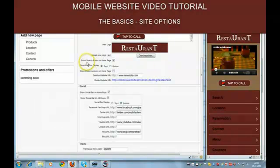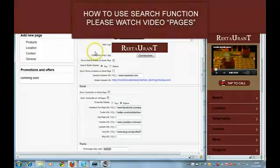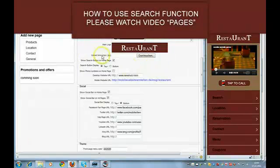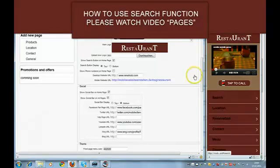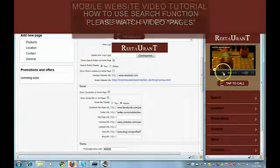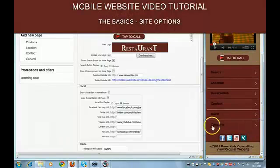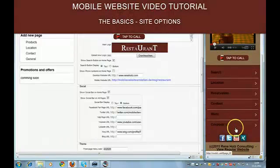Then you have the option to include a search button on your page. You can put the search button at the top or at the bottom. I put the search button at the top, but you also can put it here at the bottom.